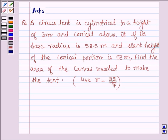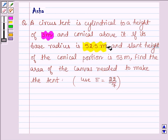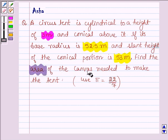Hello and welcome to the session. The given question says: a circus tent is cylindrical to a height of 3 meters and conical above it. If its base radius is 52.5 meters and the slant height of the conical portion is 53 meters, find the area of the canvas required to make the tent.